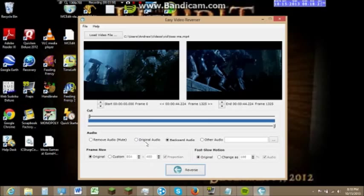Basically that is the video reverser. You pretty much can reverse any video you want within reason. If you try to reverse a huge video size, it will time out after trying for a very long time, so you want to make sure not to do that.